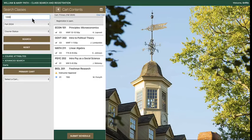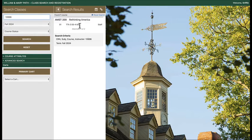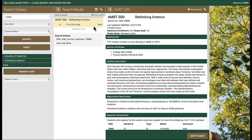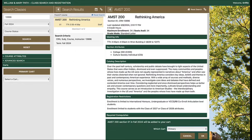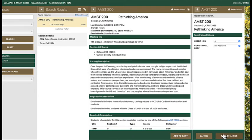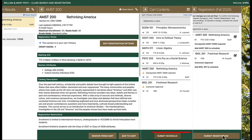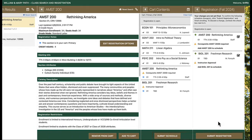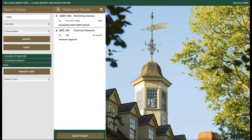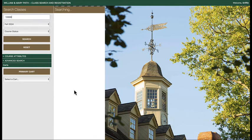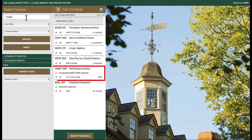Some courses have co-requisites that must be attempted simultaneously. In this example, I am attempting to register for AMST 200, so I add the course to my primary cart and submit. If you do not add all the correct co-requisite components, PATH will display registration errors in your primary cart until the error is resolved, and your registration will not be successful.